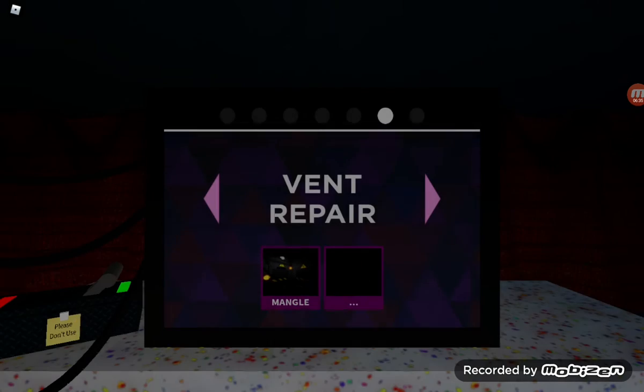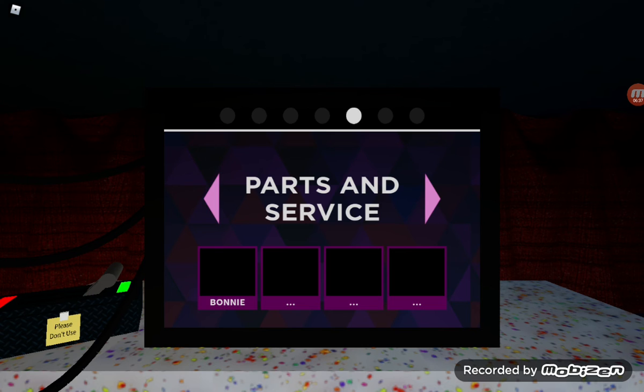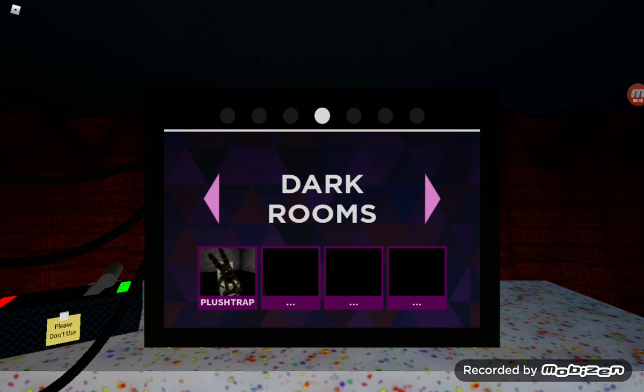Wow, scary. Guess we can't do parts and service. Guess we're doing plush chat then.